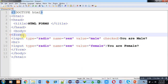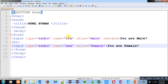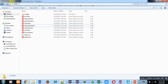Now I am going to execute this radio button code. I have implemented a form tag, and inside the form tag I have written the input element two times with type radio. The name of both input type radio elements is the same, their values are male and female, the first one is checked by default, and the text you are male and you are female will be displayed on the web browser.